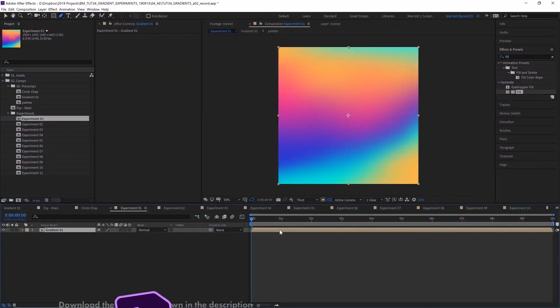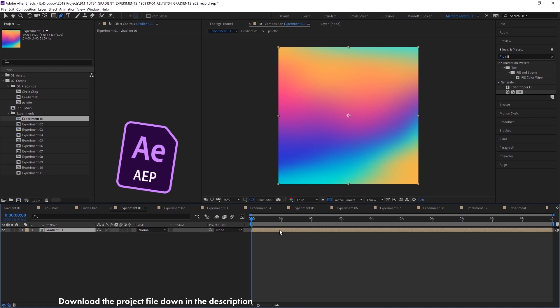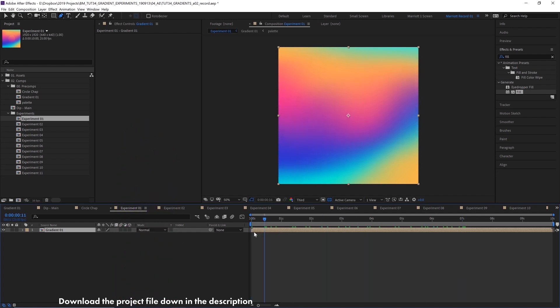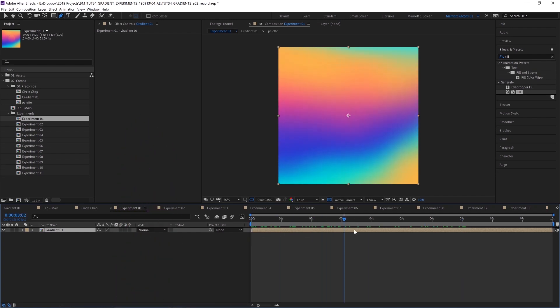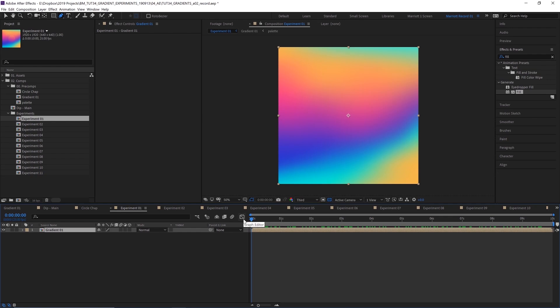This is based on my previous gradient animation tutorial, where I go through how to make this animation using gradients here, and I'm just going to use this comp as a basis for all of these experiments.